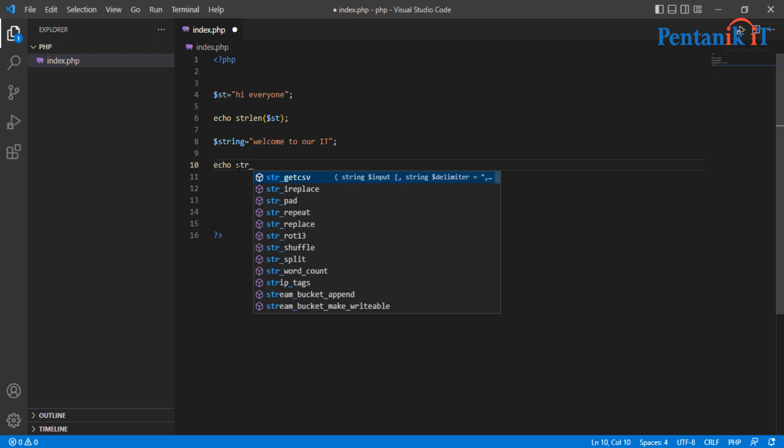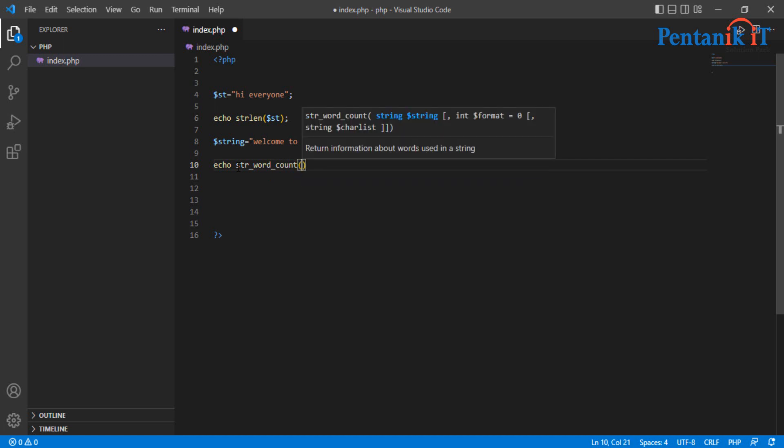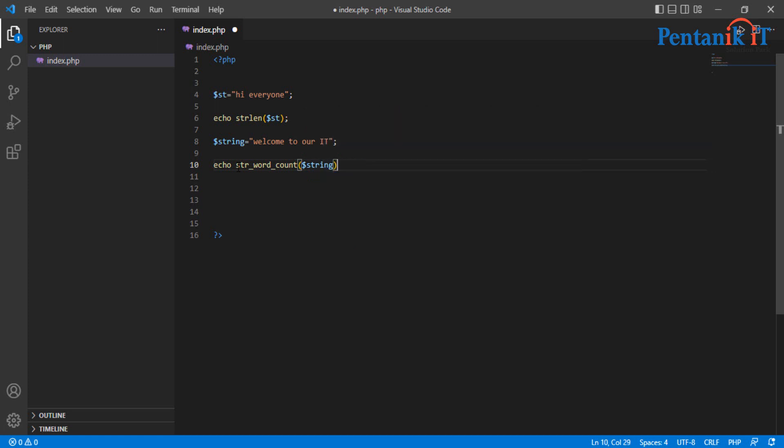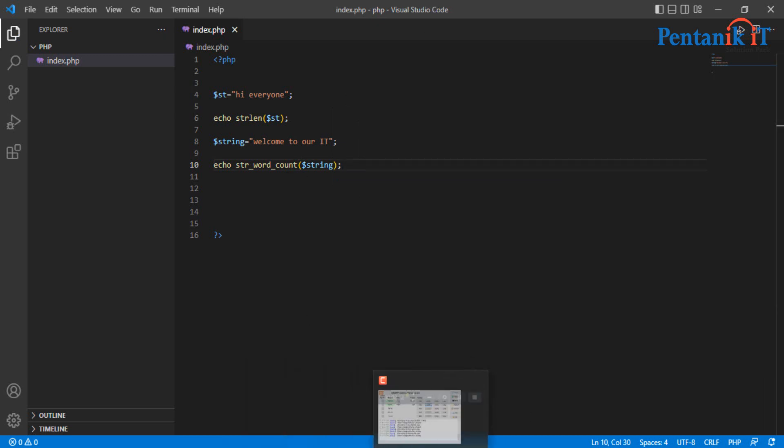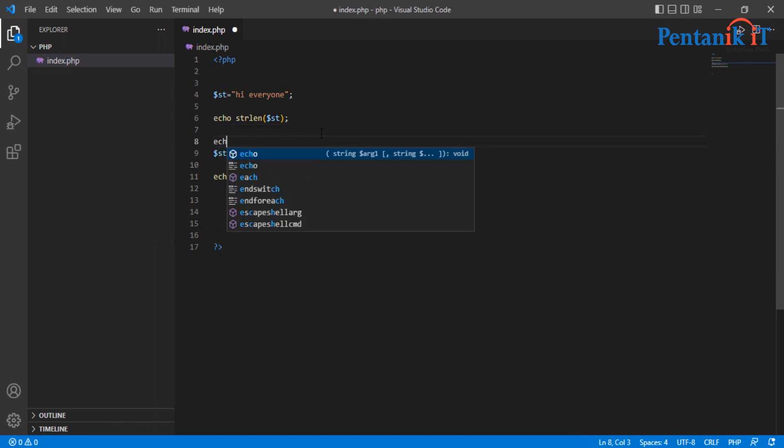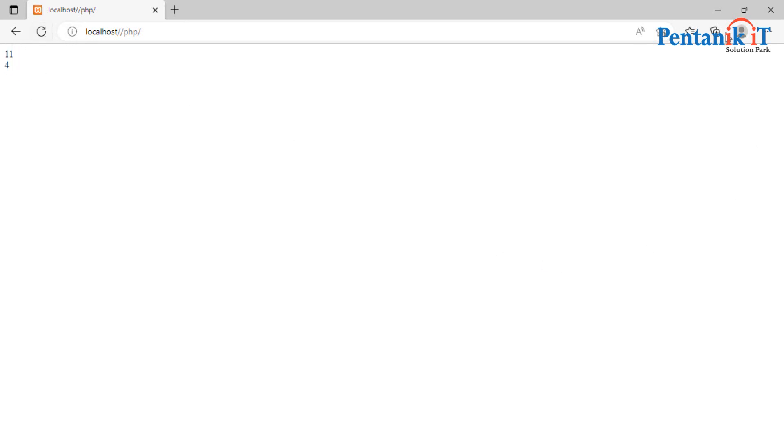str_word_count and then string. So then ctrl s, then run. So here is the four. What quite is a chat. Then the word count function.